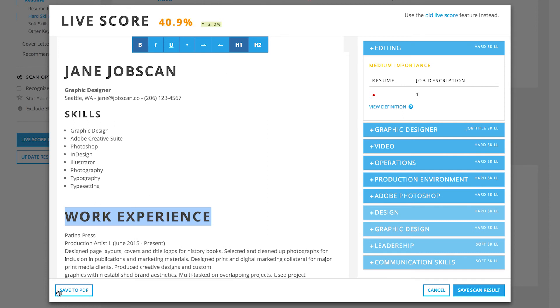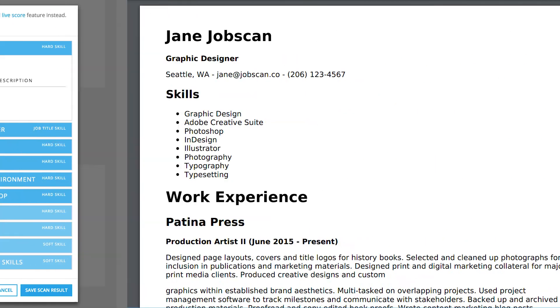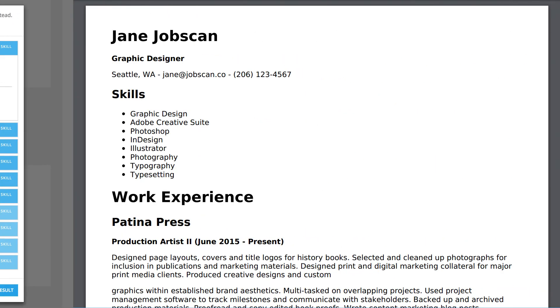Once you're done, click Save to PDF to export a minimalist, ATS-friendly resume.